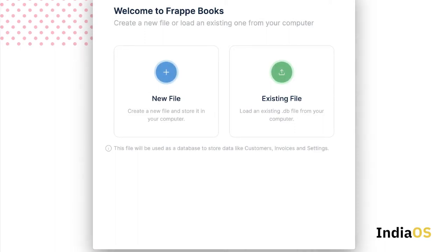When you see any local app, you are asked these options: whether you want to load a new file or create a new file or load an existing one. So this works in the same way. It uses a simple SQLite file as its database and just loads all of the transactions from there.